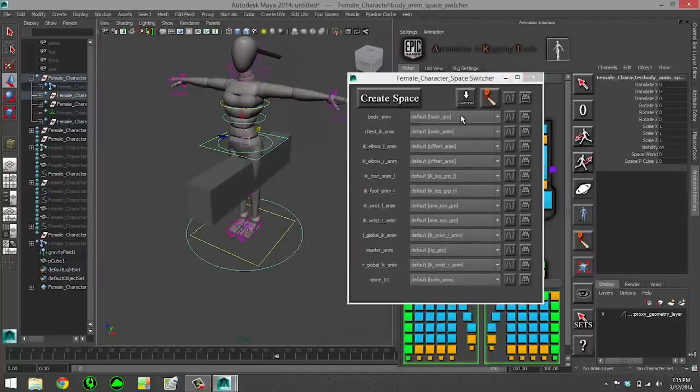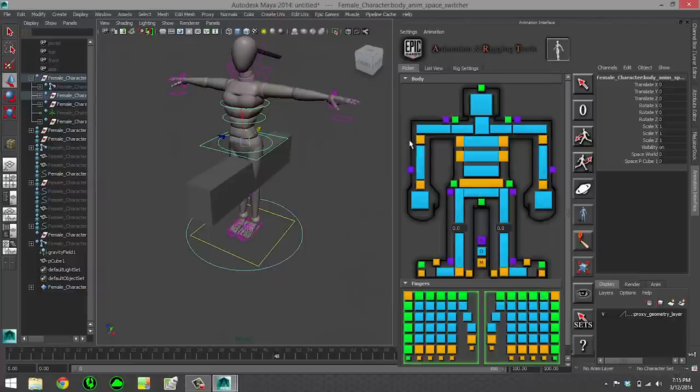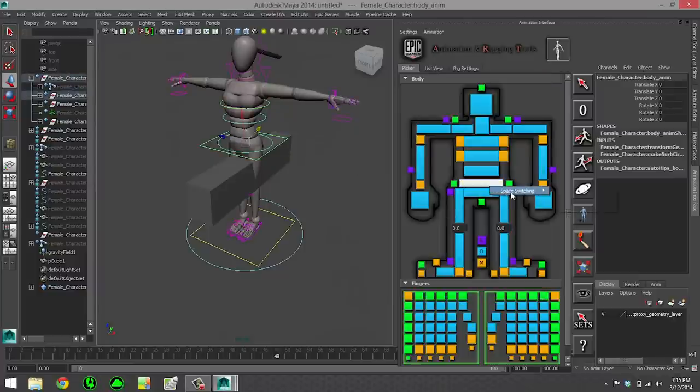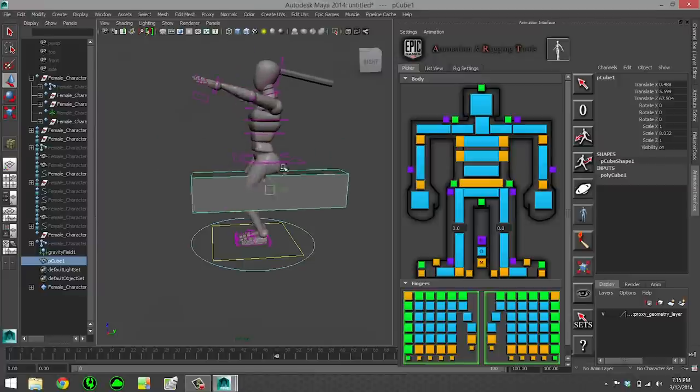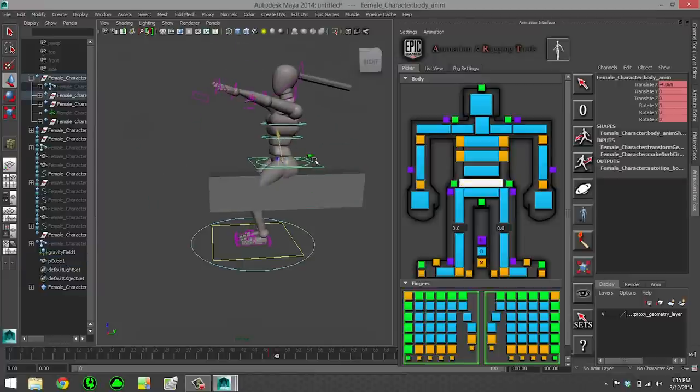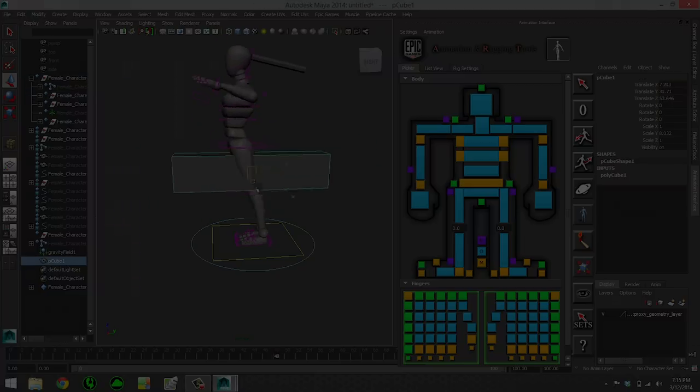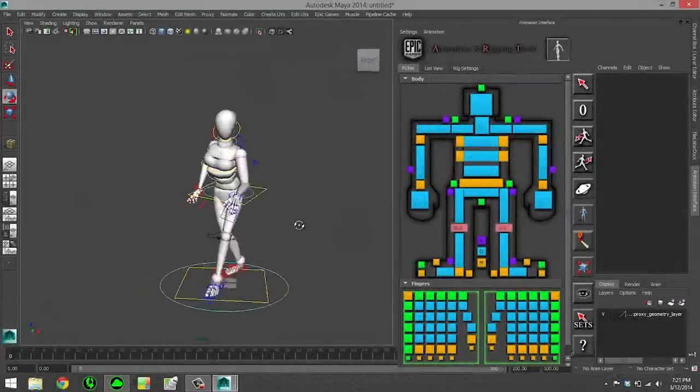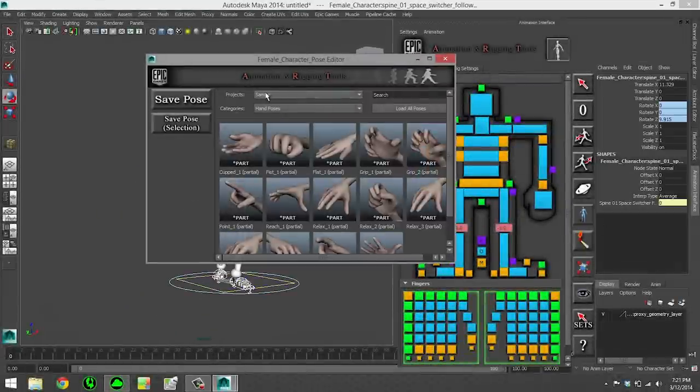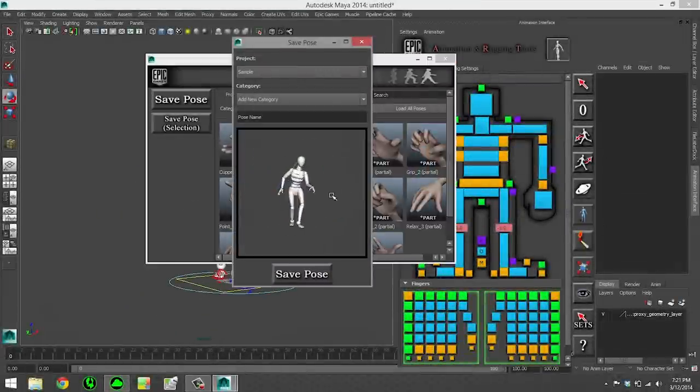Space switching is the tool that I created so that our animators could forego the use of constraints. In this example, I created a cube, put the body control in the cube space. Now I can animate the cube to drive the body, but I still have full control over the body. And this is available on all IK controls.